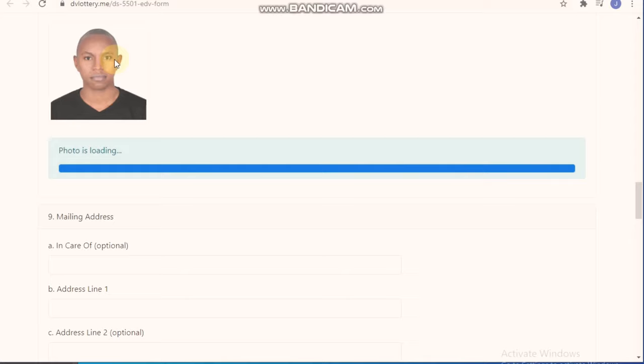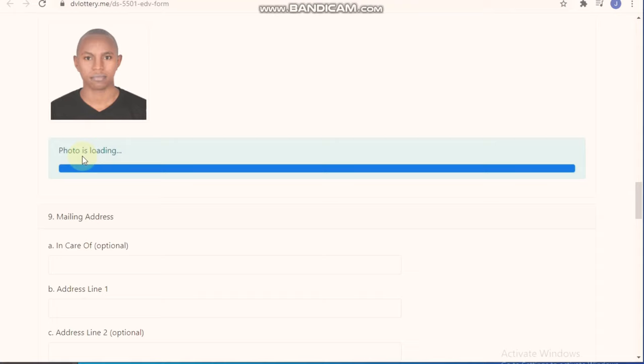You can click on that and now it will be taking the photo. It will be loading to check whether it's correct or not. It takes a few seconds, less than 10 seconds, and the results will be out.